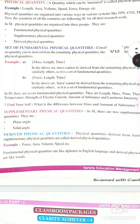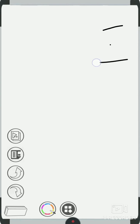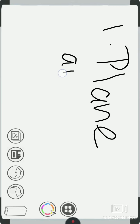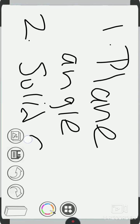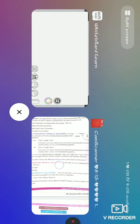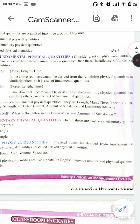Next, supplementary physical quantities. In supplementary physical quantities, there are two types: plane angle and solid angle. These are the two types of supplementary quantities.